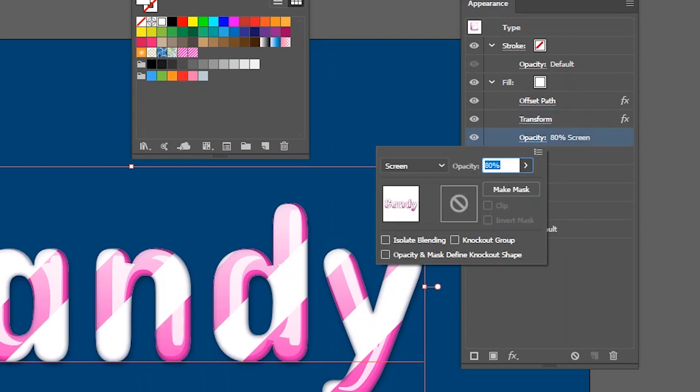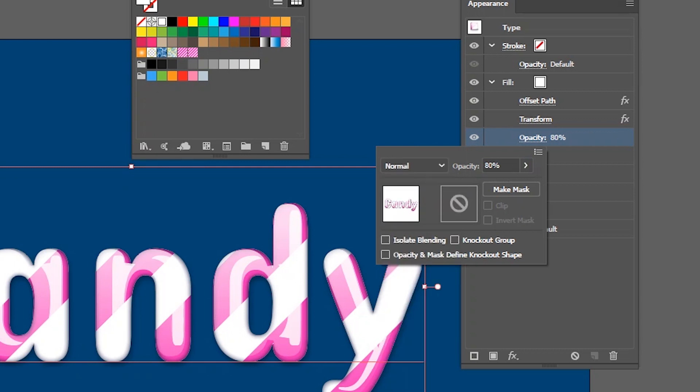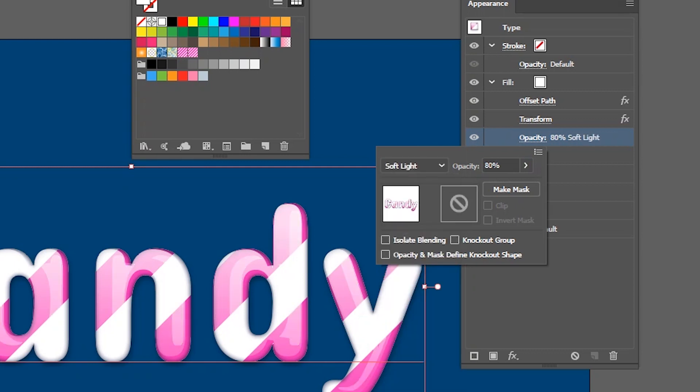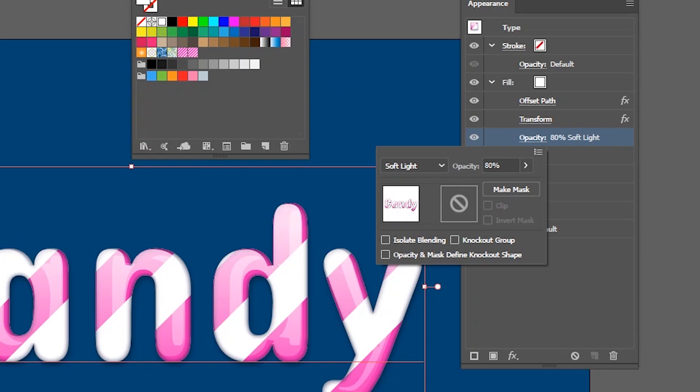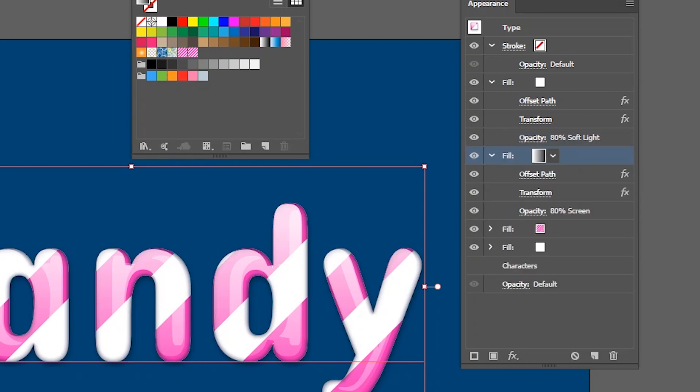And finally, I want to go to the opacity and I want to, of course, work with the either normal color or I want to work with the soft light here. Okay. So, soft light looks good for me. I'm perfectly fine with it. But last but not least.